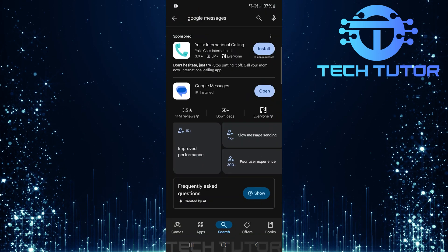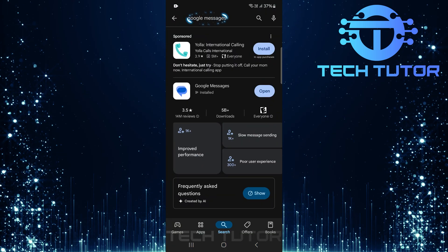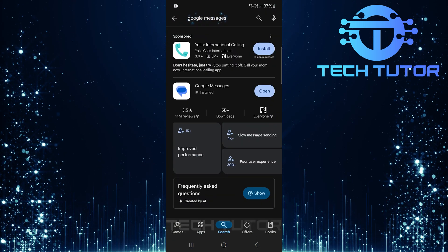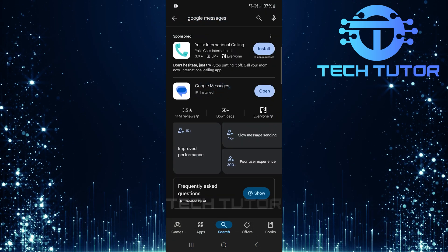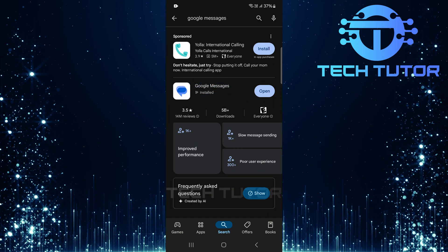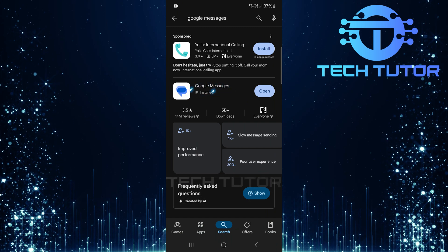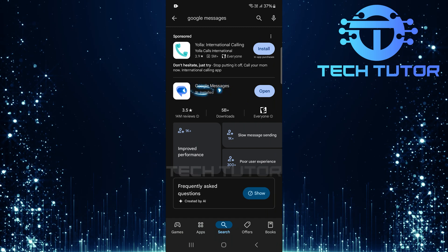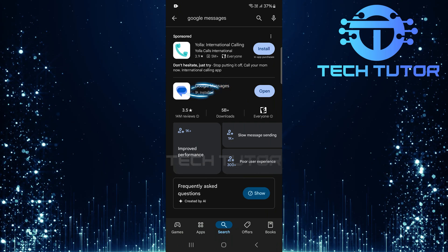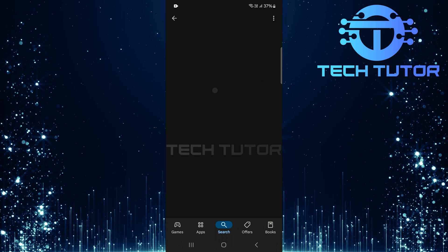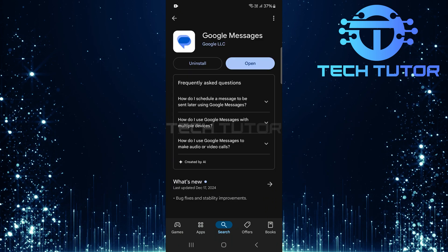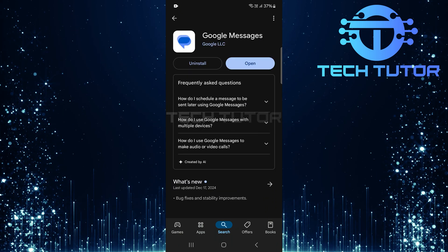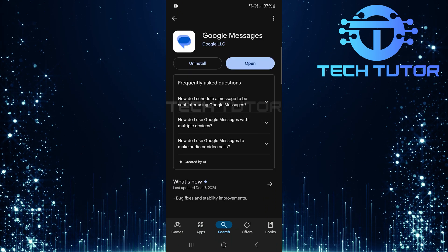Open up the Google Play Store and search for Google Messages. This is an official app developed by Google, which can help resolve your group messaging issues. Once you find it, download and install this exact app onto your device.